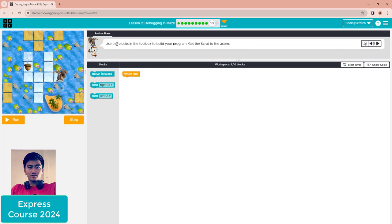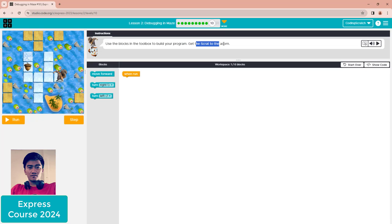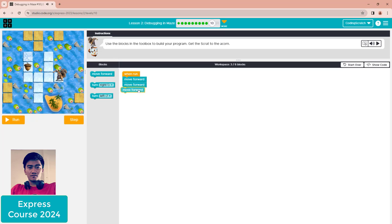Puzzle ten: use the blocks in the toolbox to build your program and get Scratch to the icon. This is quite easy — just use move forward three times, then turn right, then move forward one more time. Click run.